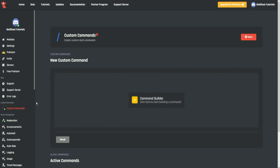Hello everybody, thank you for using BotGhost. Today we're going to be going over the user condition, which runs the code based on the user ID.